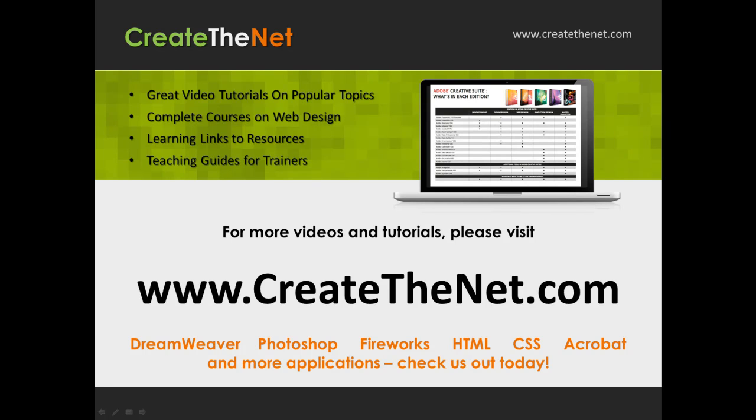For more great videos and learning tutorials, or to download the exercises that go with these videos, please visit our website at www.createthenet.com.